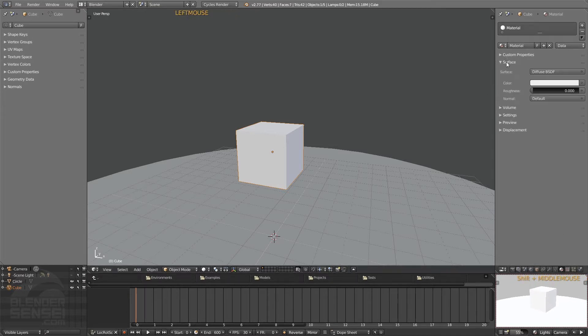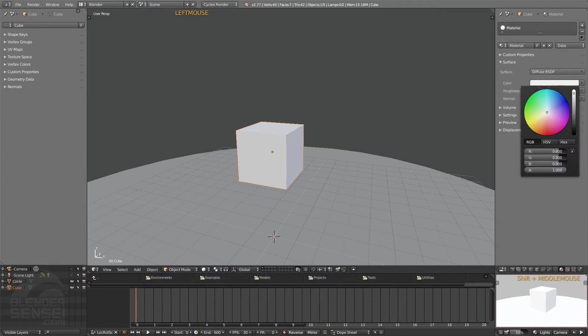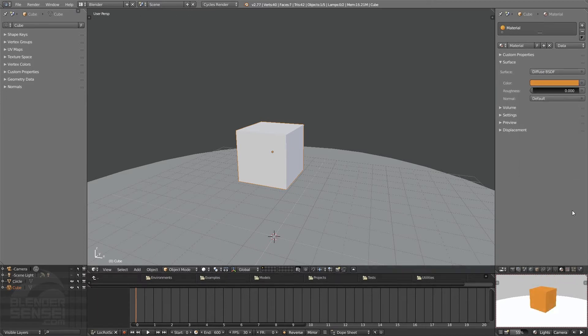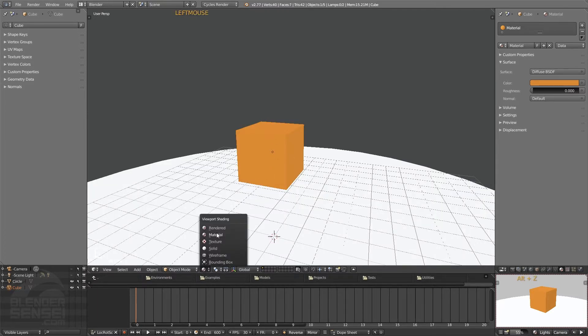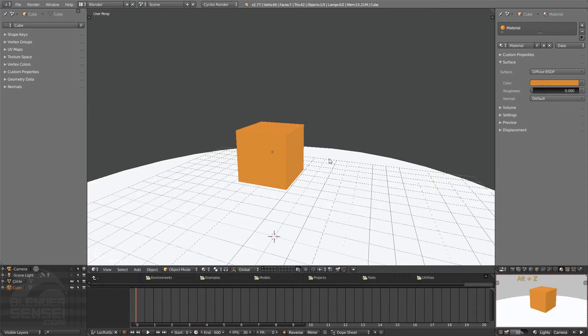Under the surface menu it says diffuse here. This lets us change the color of the material that we're using. If we press Alt+Z here in the 3D view, this will put us into material viewport shading so we can actually see this kind of stuff.